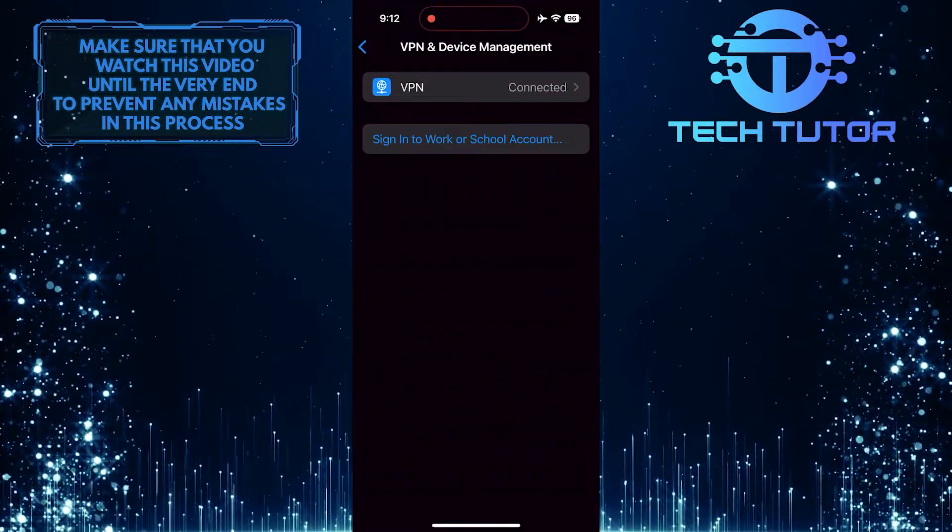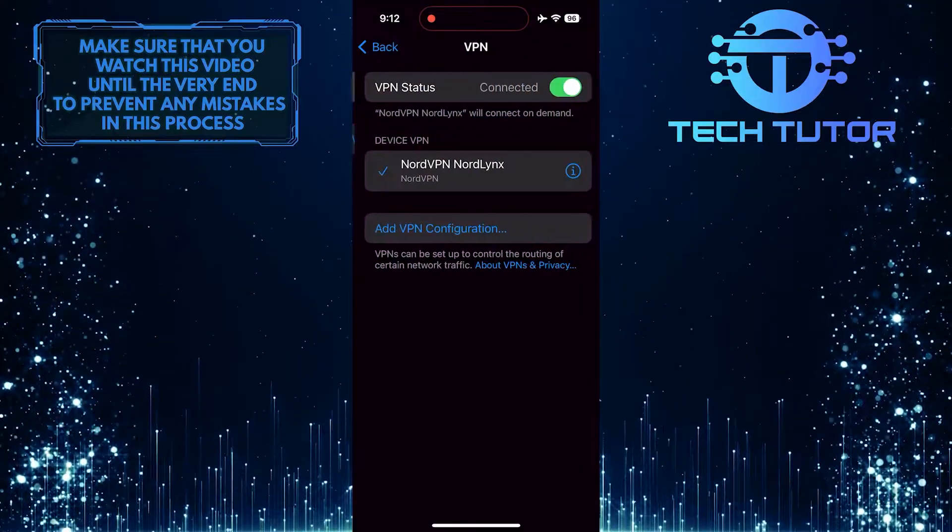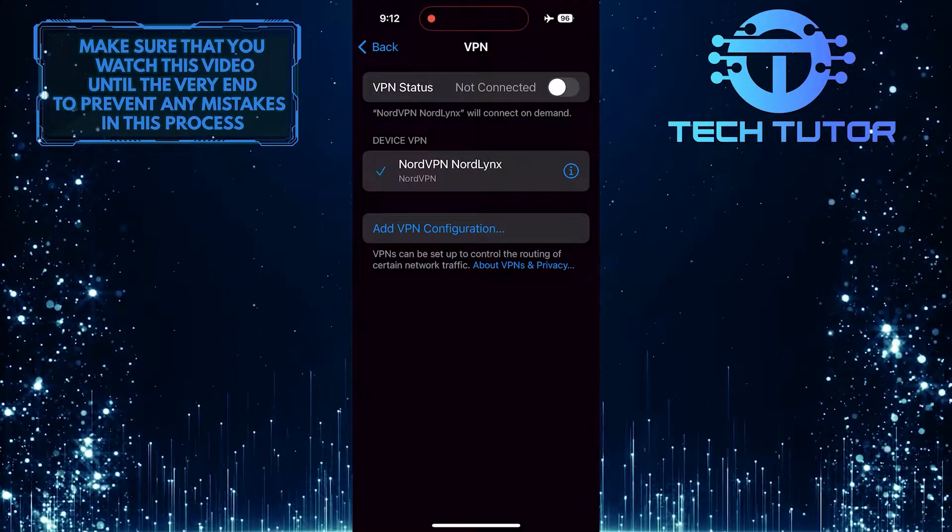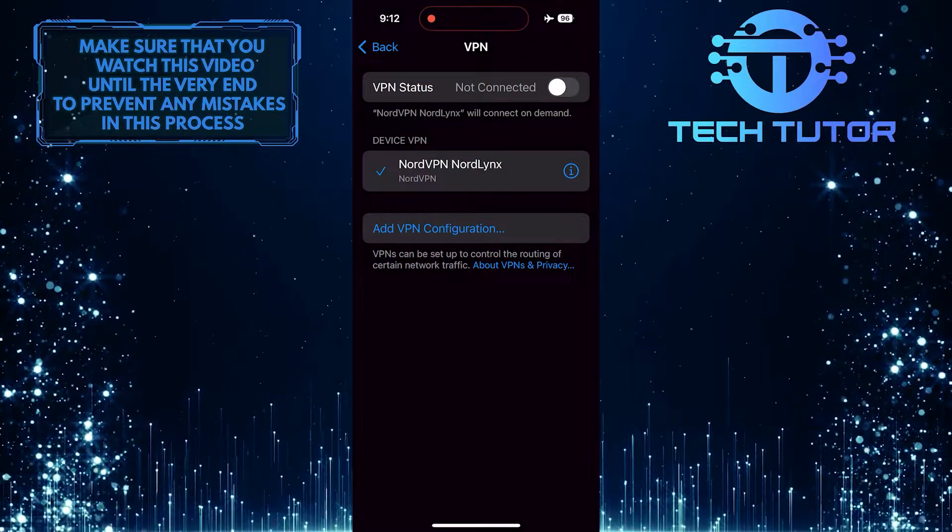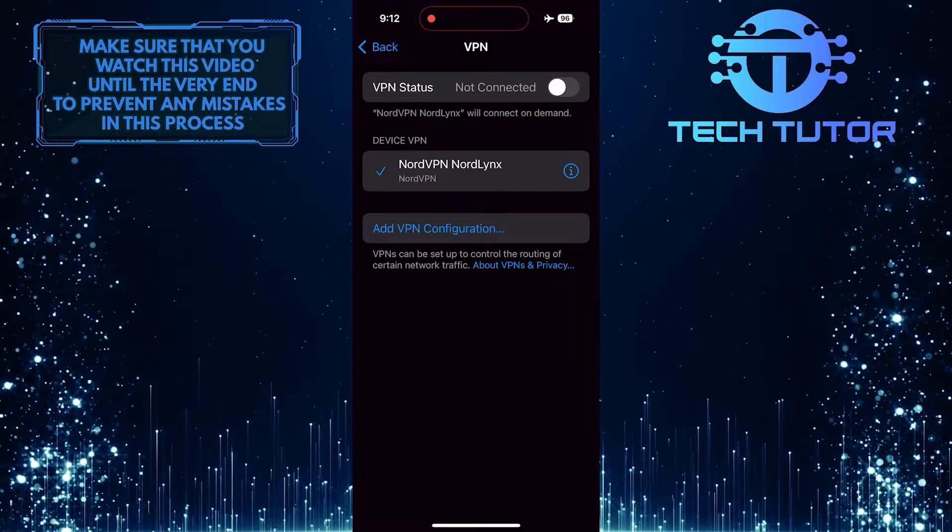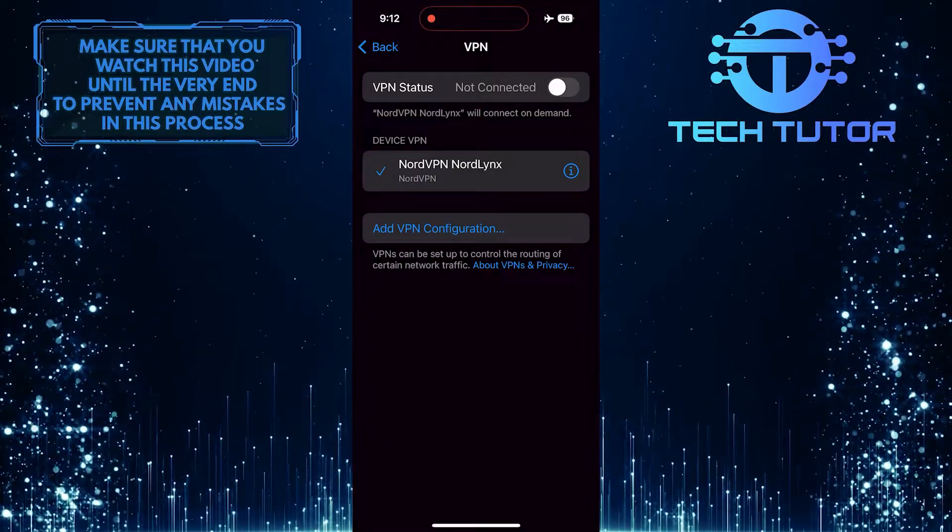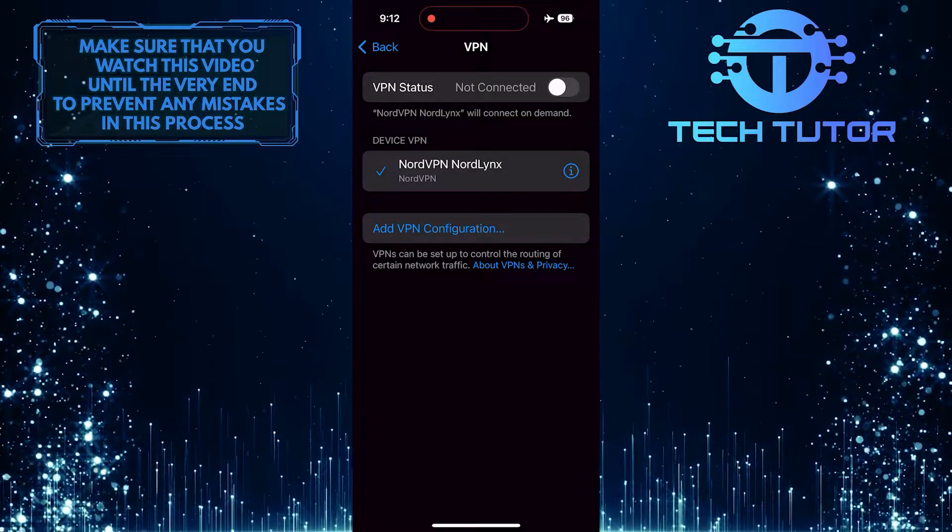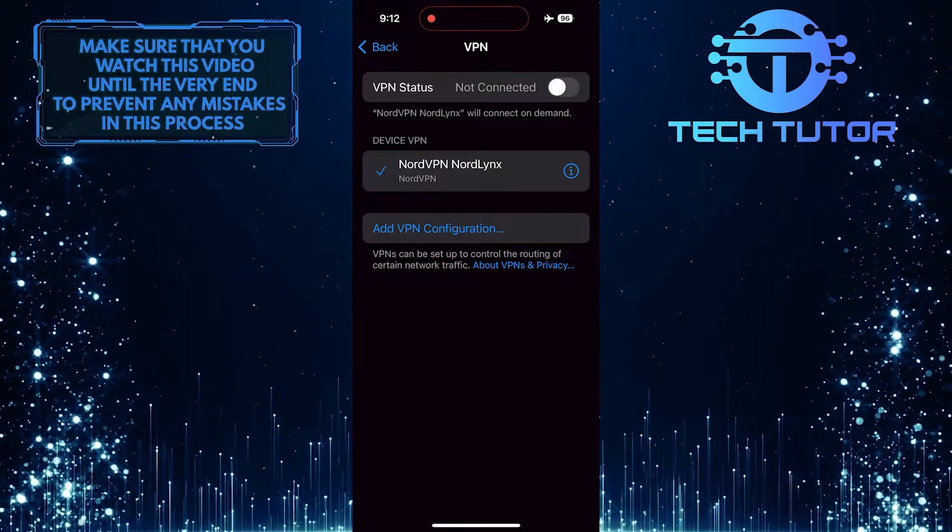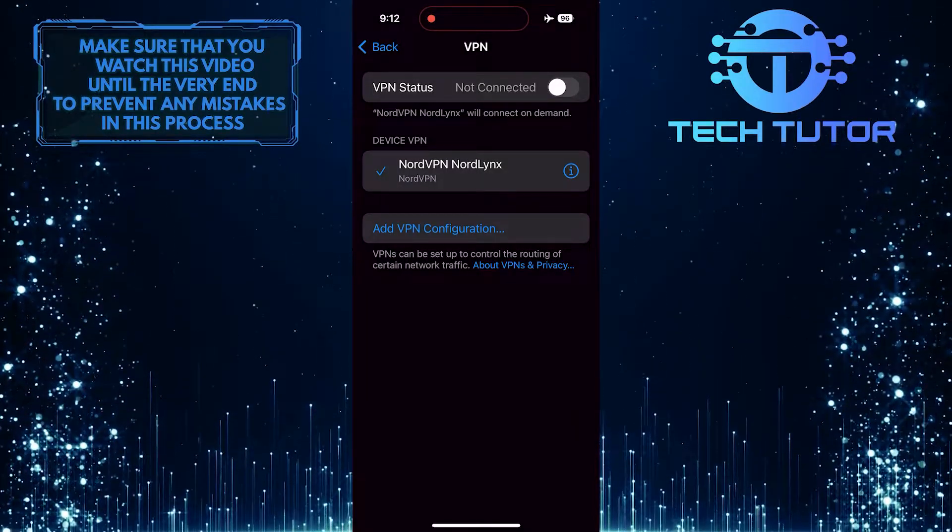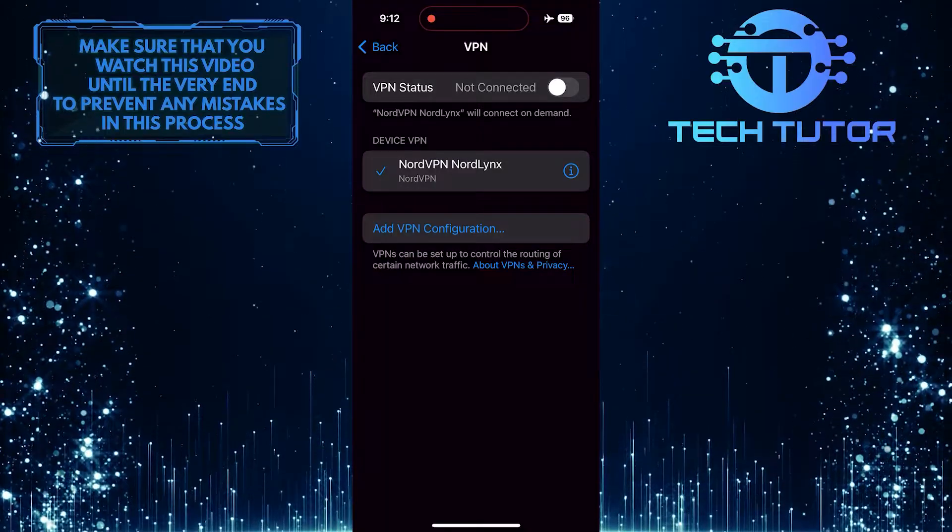If you are connected to a VPN, you need to disconnect that and also make sure that your internet connection is stable and strong. Weak or unstable internet can often cause connection errors in mobile games like Roblox. Try switching to a different Wi-Fi network or using mobile data to see if that resolves the issue.